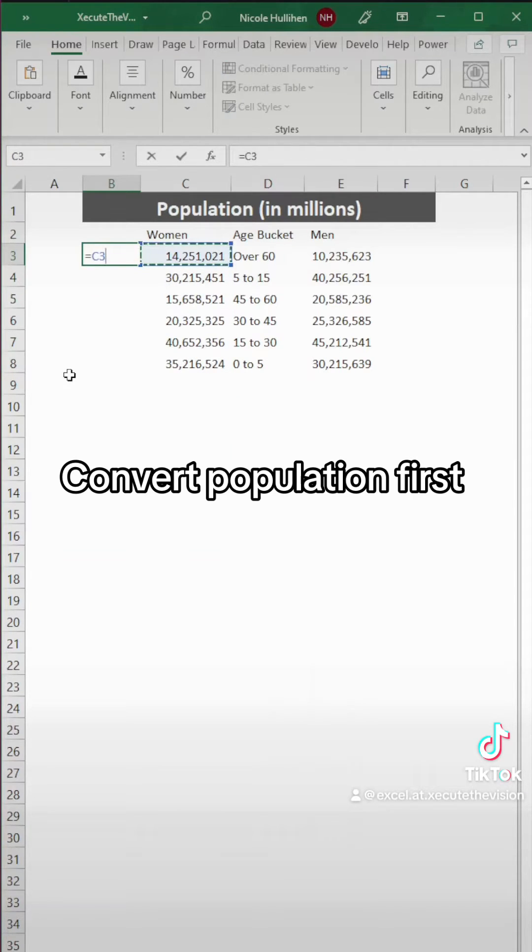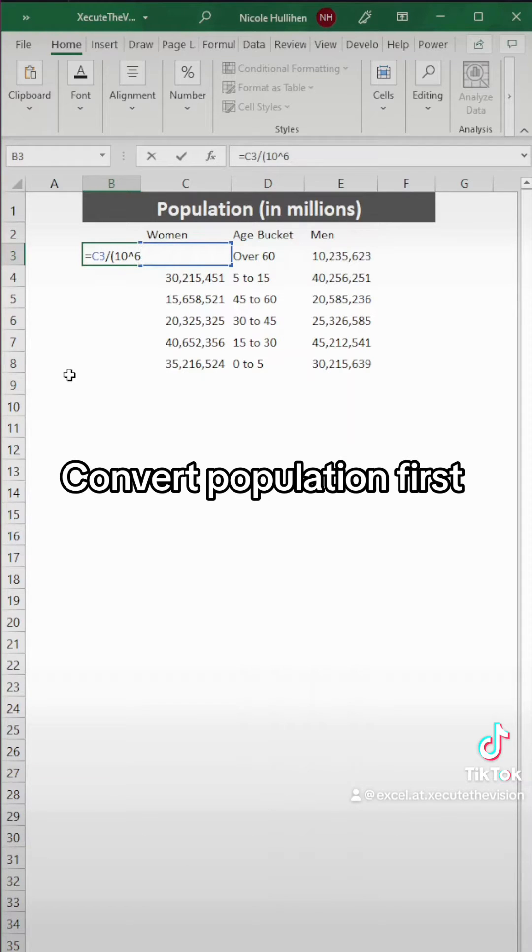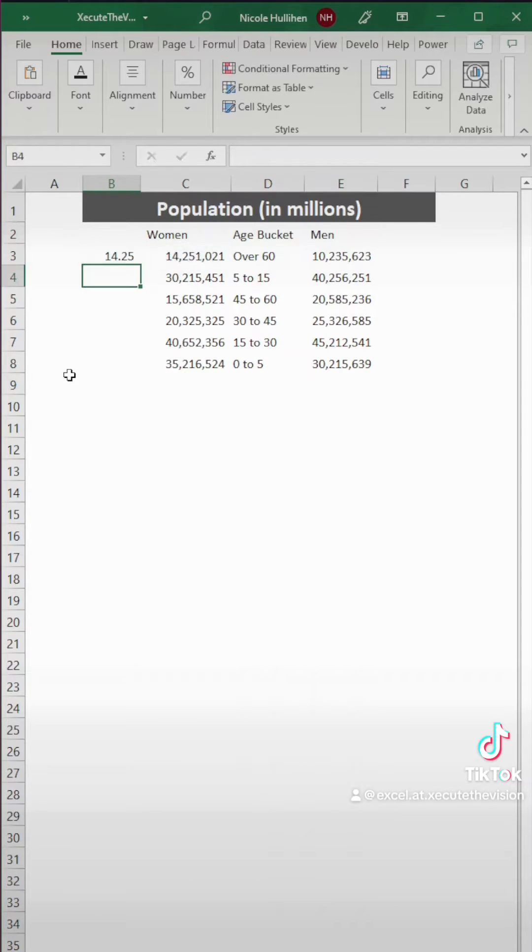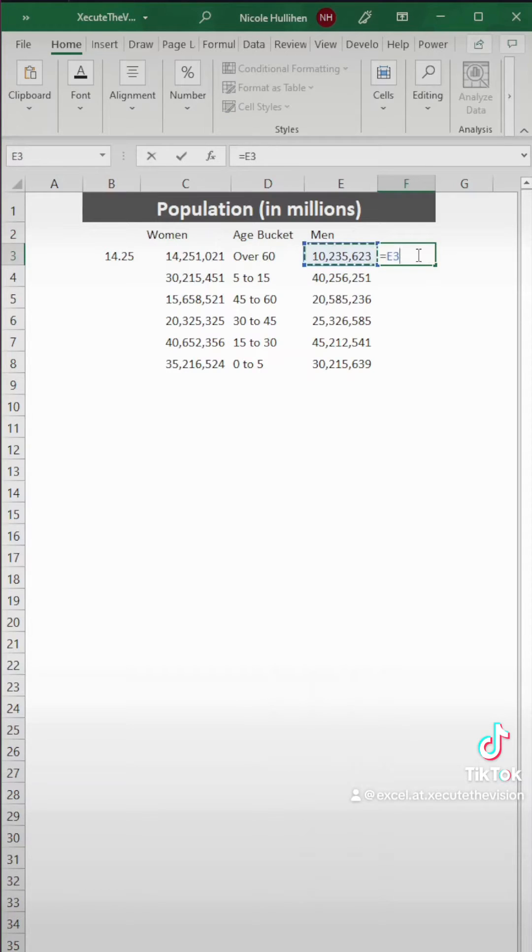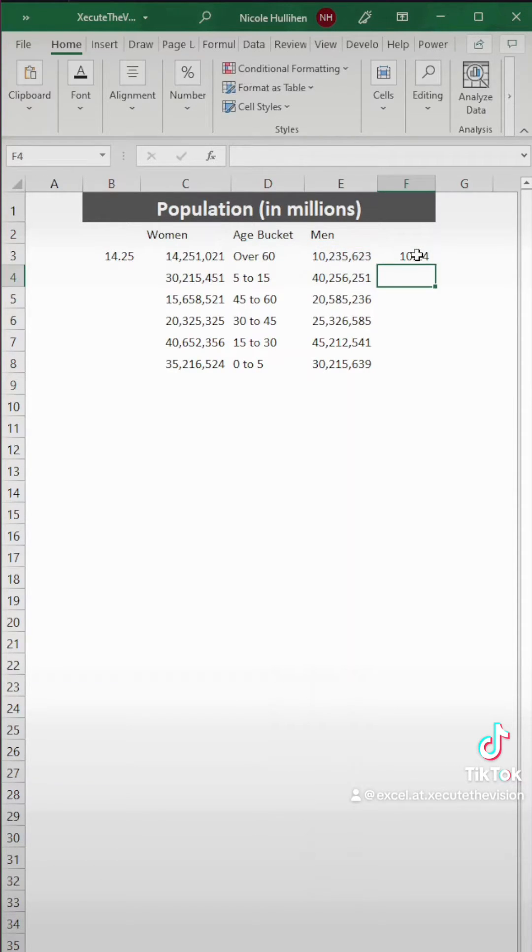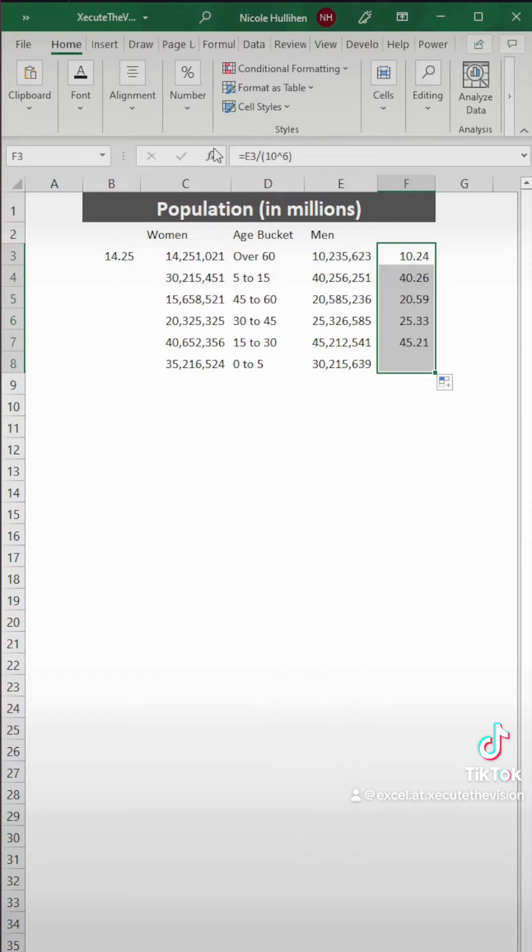First, we want to see our population in millions. So we need to convert this by dividing by 10 to the sixth and then do the same on the right side for men. So we're going to take that cell and divide it by 10 to the sixth. That's going to knock down all of those zeros and we're going to have two digits.